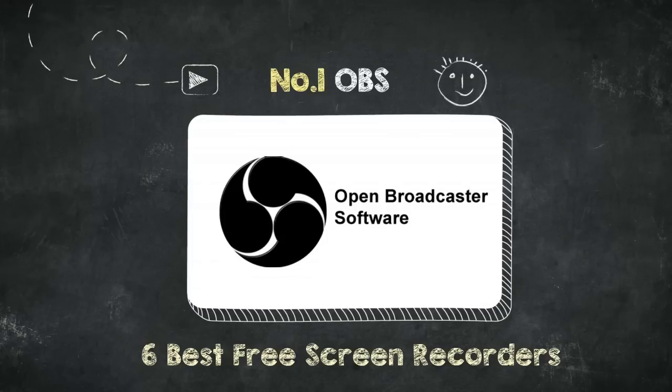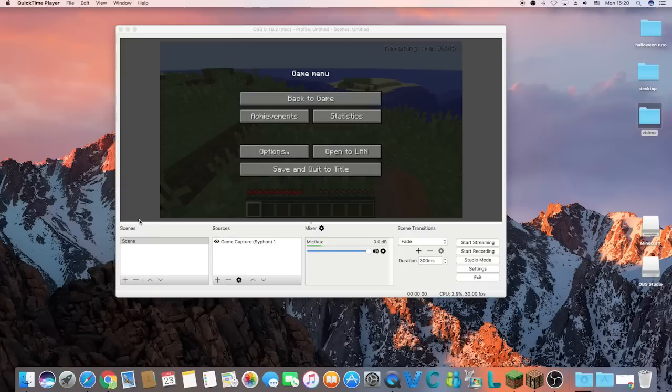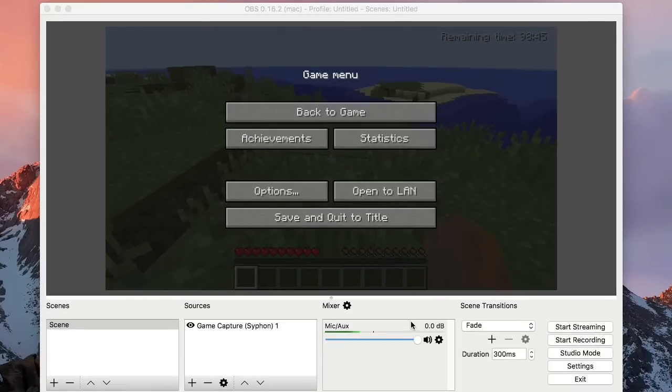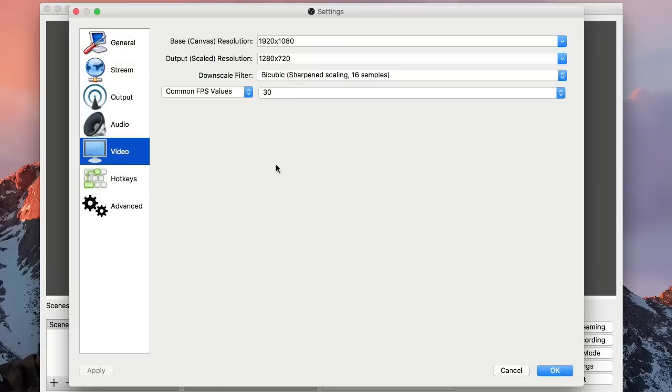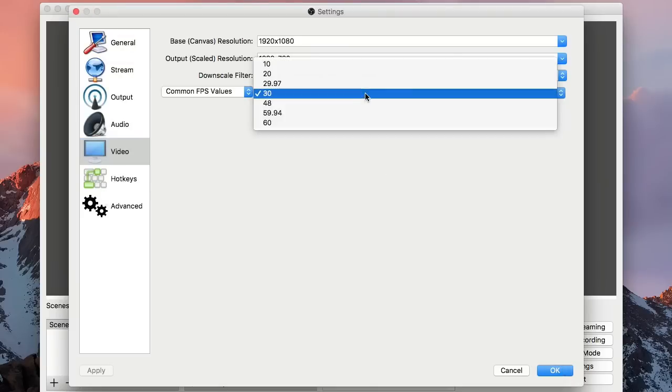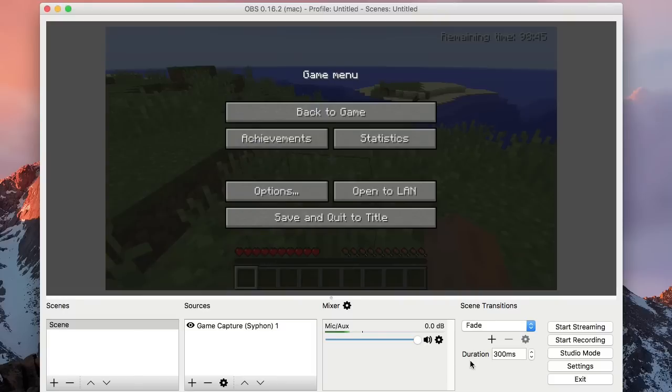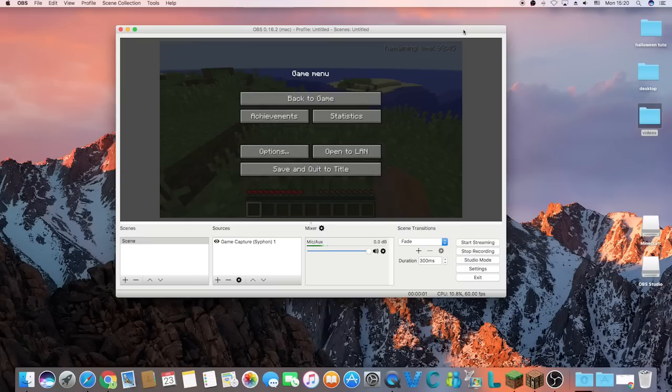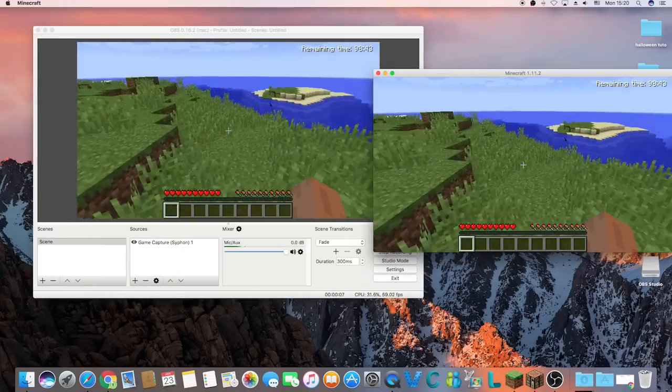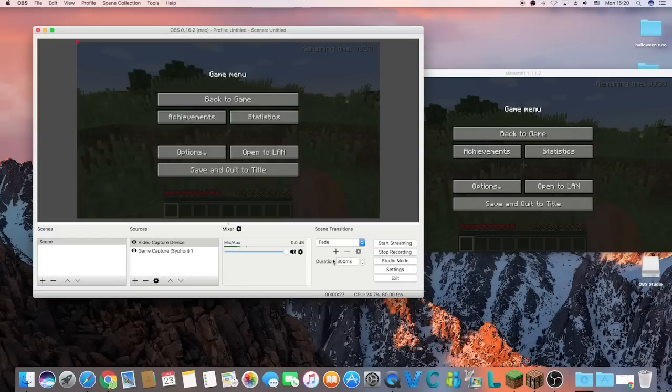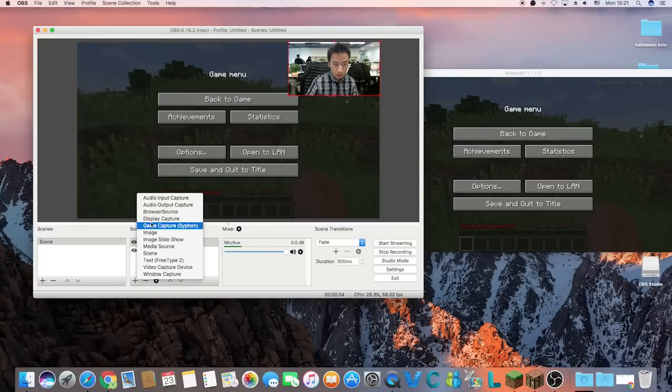Number 1: Open Broadcast Software or OBS. The well-known OBS is too powerful to be just a free recorder. You can use this software on Windows, Mac, and even Linux. Since the FPS can be set up to 60, you can record video with awesome visual and audio quality. Also, you can record multiple sources at the same time.